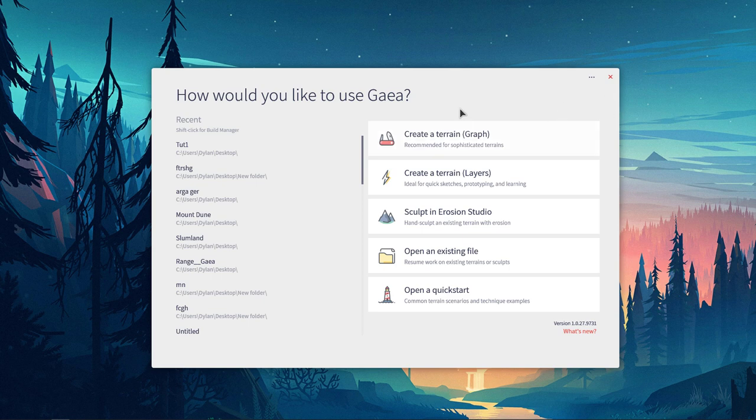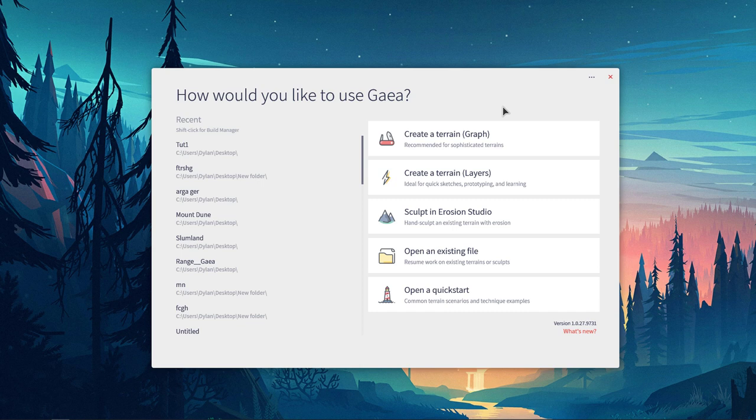The other side over here is where you can choose what you want to open up. So you have the Graph Style Terrain Editor, and this is what's more akin to World Machine.